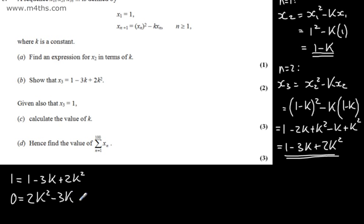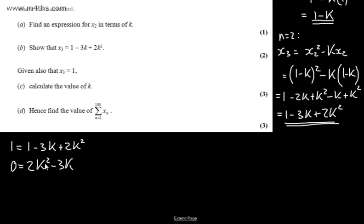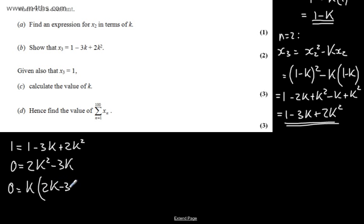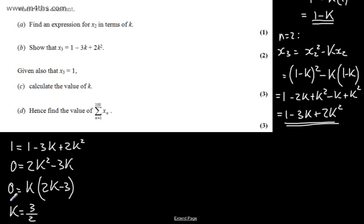Since k is a constant, factoring out the common factor of k gives 0 = k(2k − 3). So k = 0 or k = 3/2. Taking the positive quantity, k = 3/2.